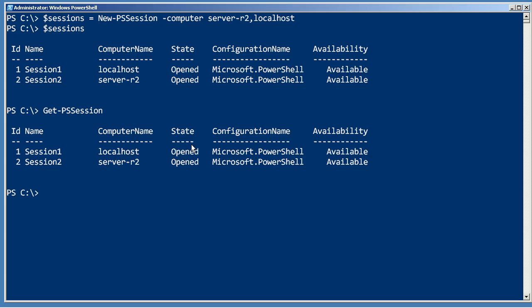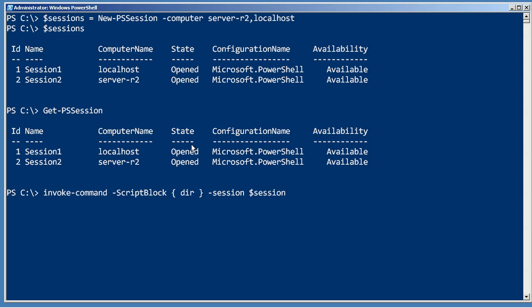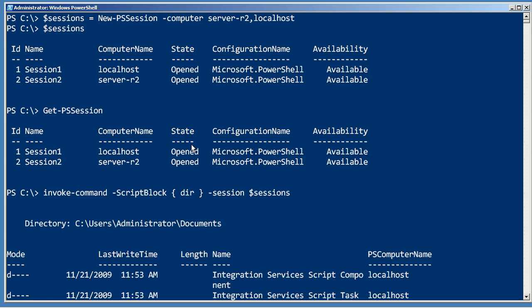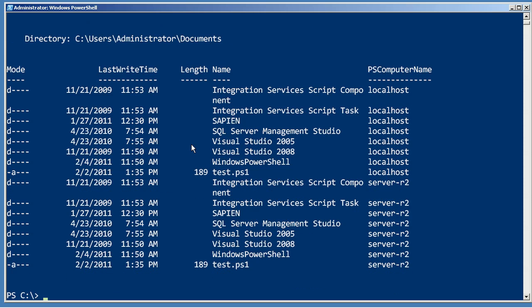Now one way to use these would just be to pass them to Invoke-Command. I can say Invoke-Command, give it a script block with just a simple command. Instead of giving it computer names, I'm going to give it these sessions, and that will run that command on both of those computers.